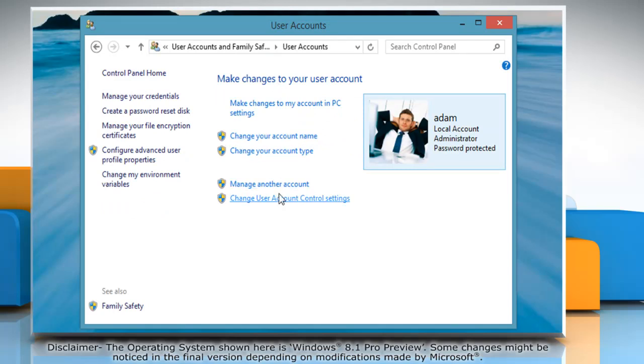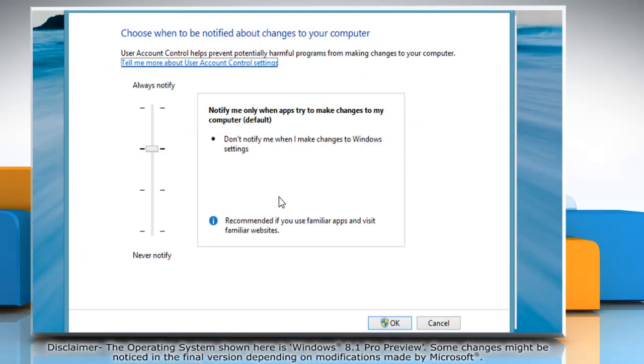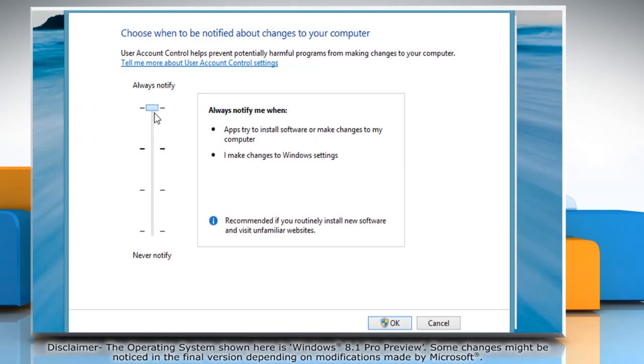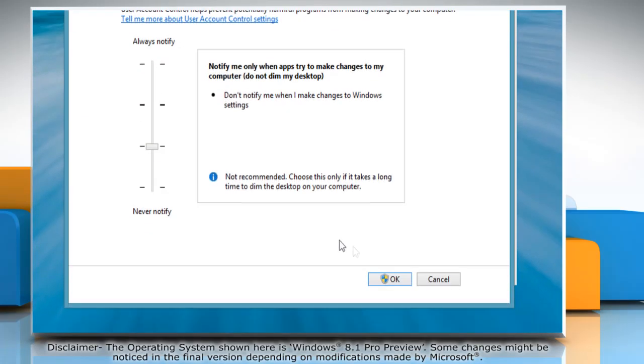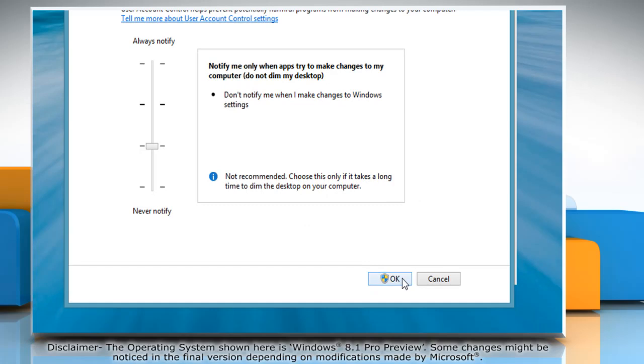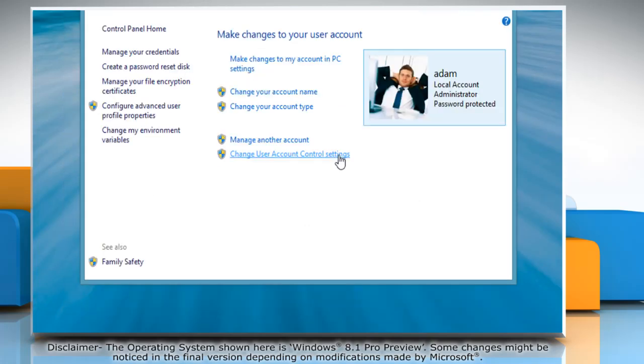Click Change User Account Control Settings. When you move the slider up or down, the details of the settings appear on the right side. Set it to the appropriate level and click OK to save the changes.